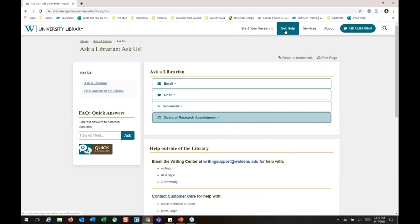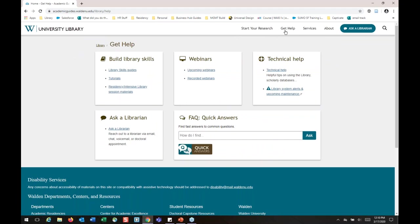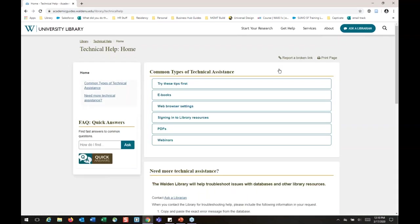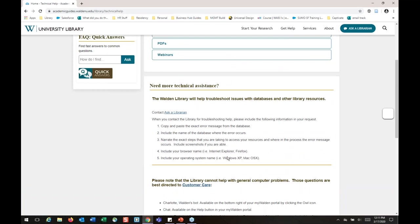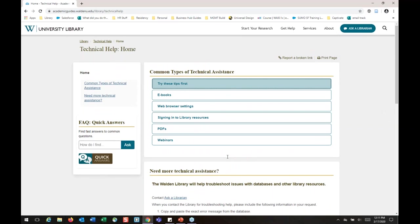If you need tech help, click on Get Help at the top of the page — you'll see a tech help section. It goes through some things that might pop up, like database issues, firewalls, or not having the most up-to-date version of Adobe. There's also information about contacting customer care. The library doesn't control the logins for the databases, so some issues will need to go to customer care, but we're happy to direct you either way. Don't be shy about reaching out with any issues.